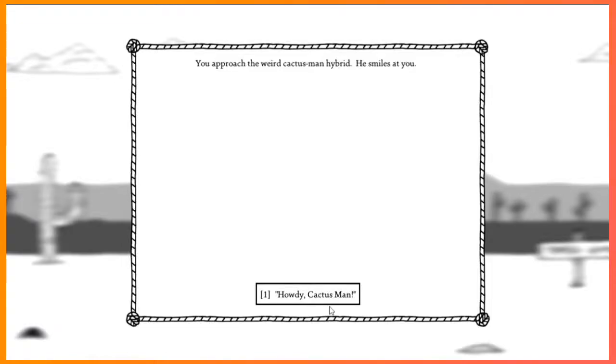Alright, we said we would reboot, but we didn't, because we need to talk to the Cactus Man. Welcome back to West of Loathing.